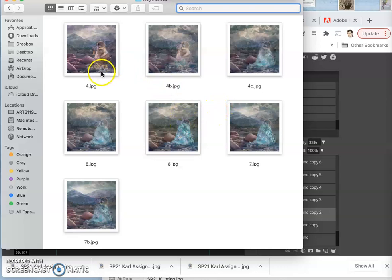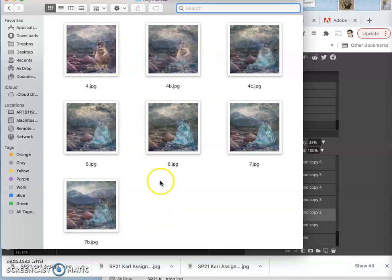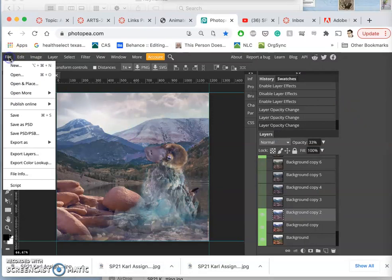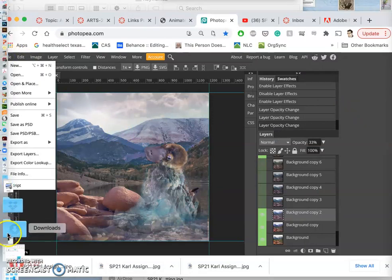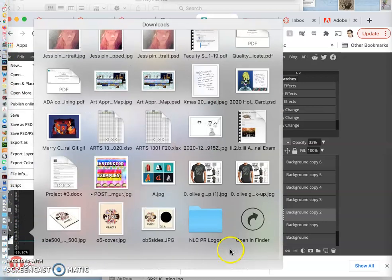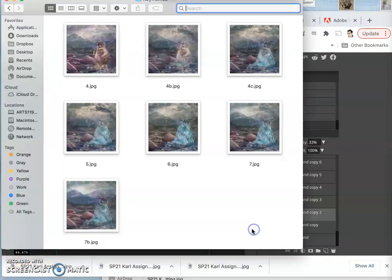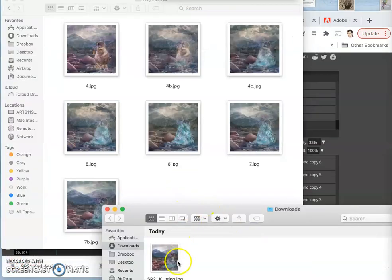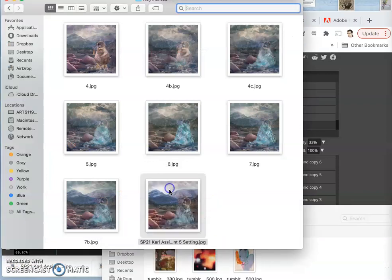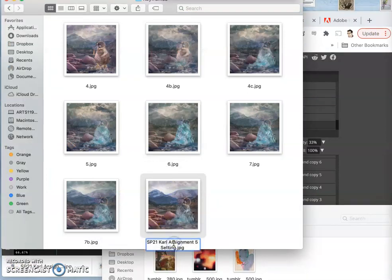Just like I had 4, 4B, 4C, I'm going to have 7, 7B, and 7C. That's just how I organize it. So I'm going to find it in my downloads. Bring it in. And call it 7C.